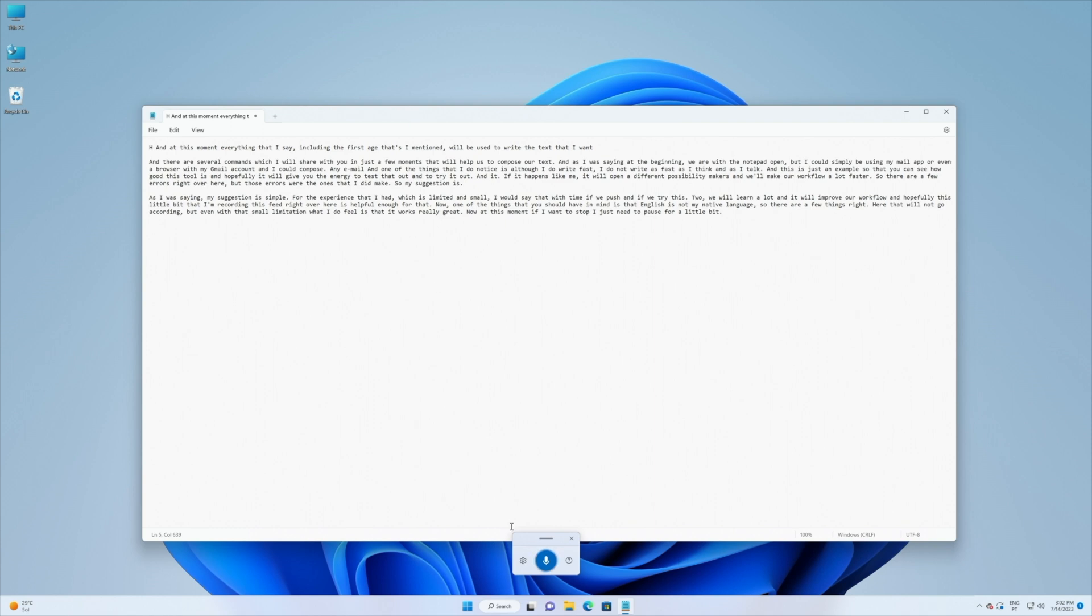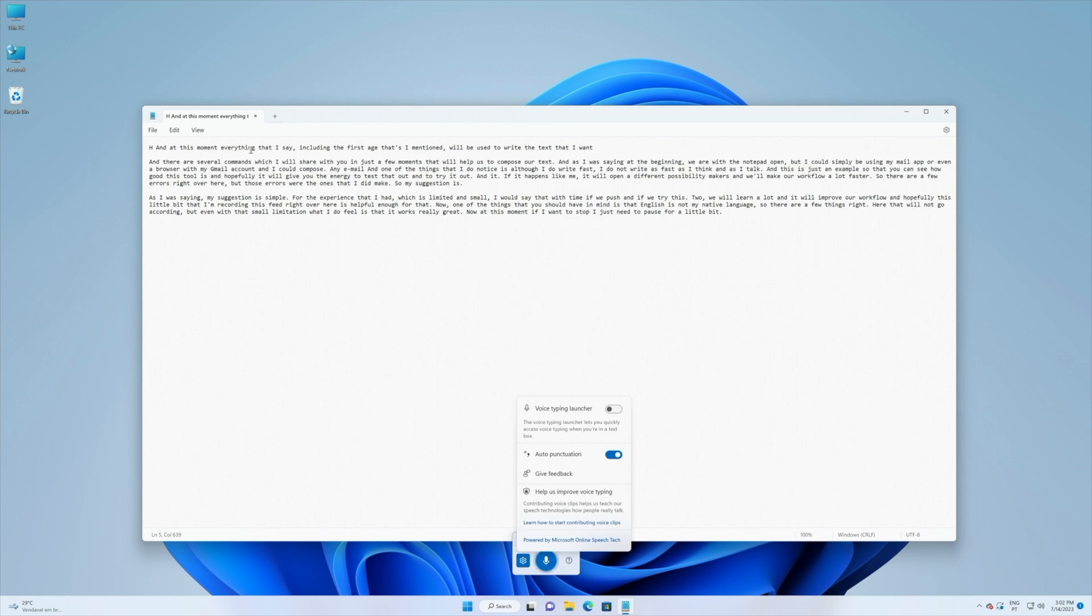Now things that I would like to share with you is that we have some options right over here. We have the auto punctuation enable which in my opinion is a must because we don't want to go back and do everything or we don't want to give those commands which is boring.